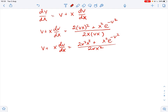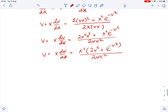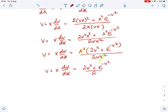Now let's take x squared as a common factor from the numerator on the right side. We get v plus x dv over dx equals x squared times the quantity 2v squared plus e to the power of negative v squared, all over 2v times x squared. The x squared cancels, so we get v plus x dv over dx equals 2v squared plus e to the power of negative v squared over 2v.